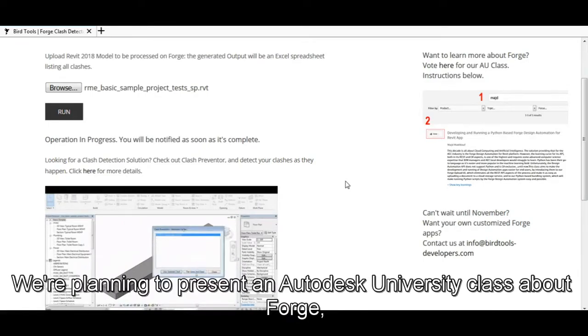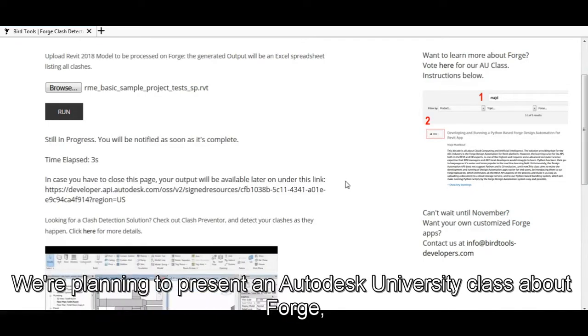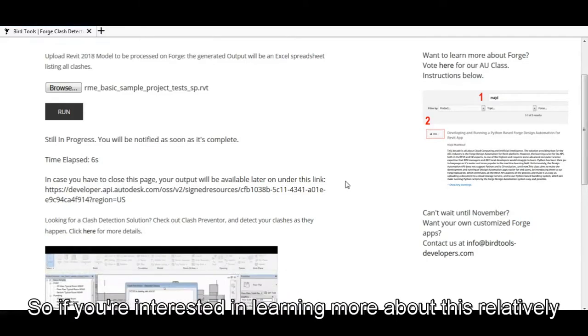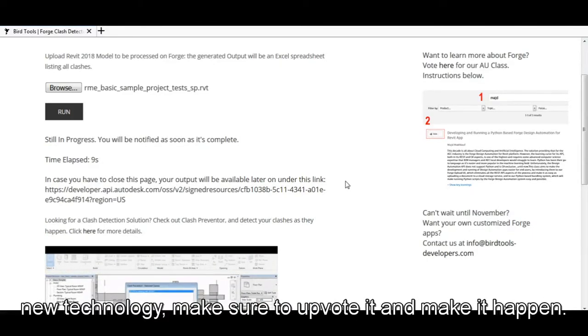We're planning to present an Autodesk University class about Forge, so if you're interested in learning more about this relatively new technology, make sure to upvote it and make it happen.